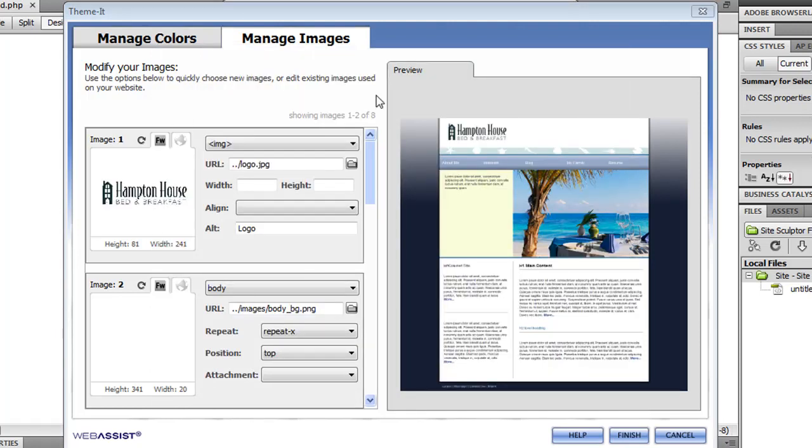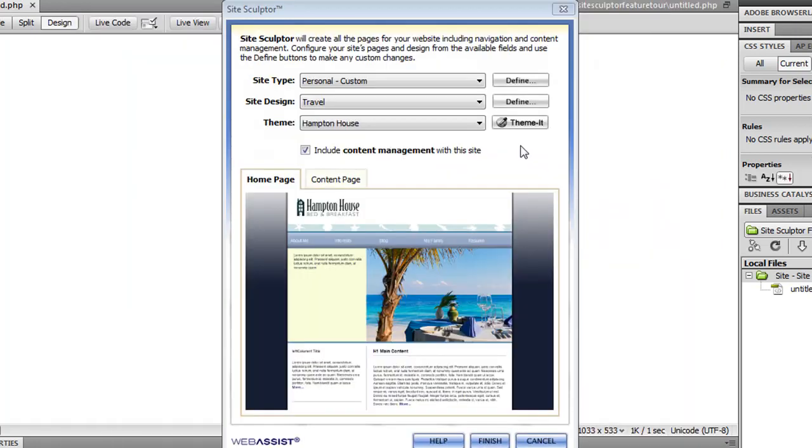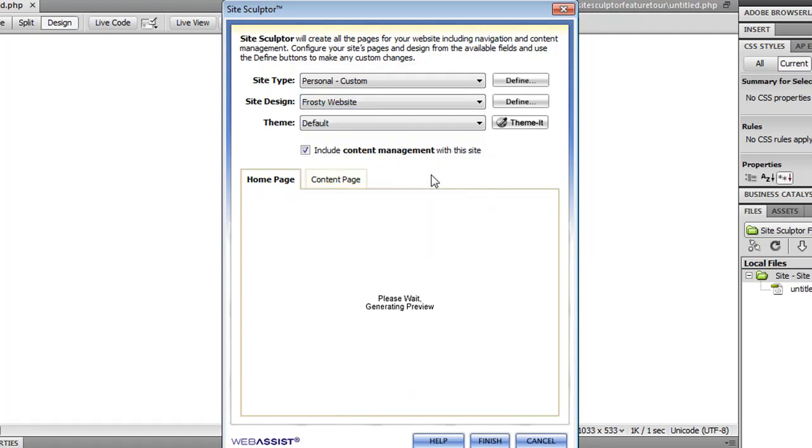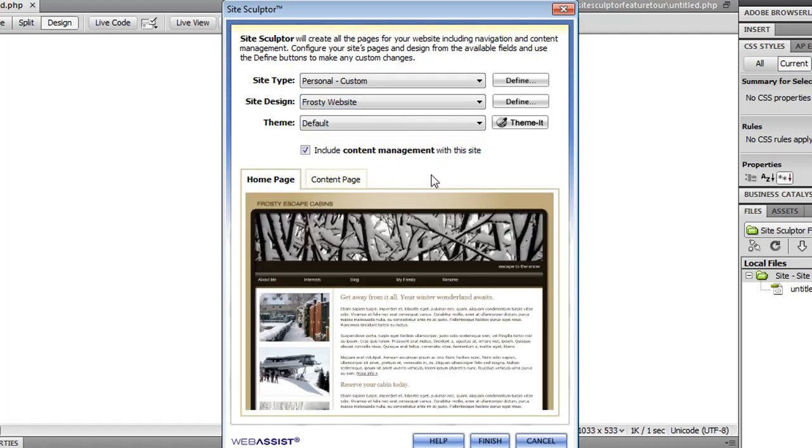So I'm ready to go ahead and use this design to create my site. So now that I've shown you how easy it is to use Themeit to customize your design, I'm going to switch back to my own custom template. And I'm now ready to have Site Sculptor create my site.